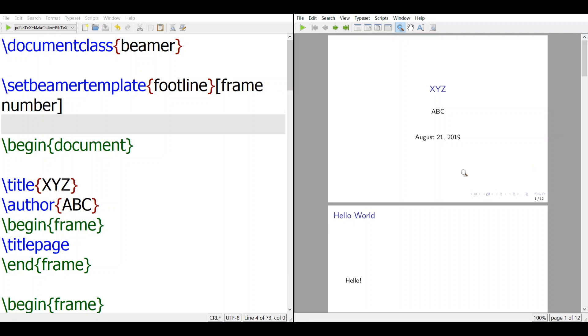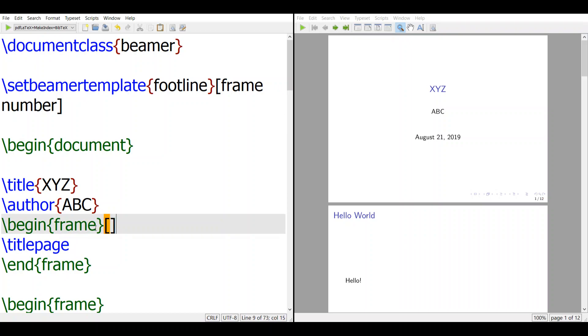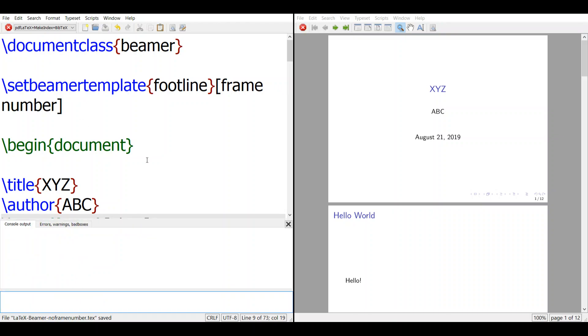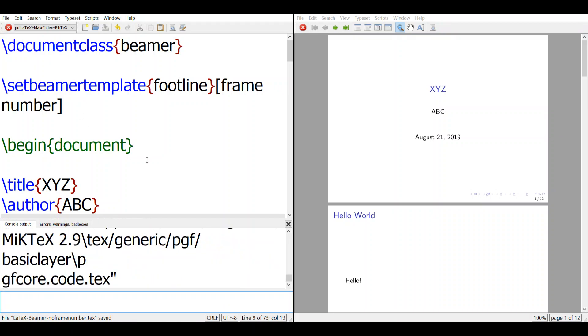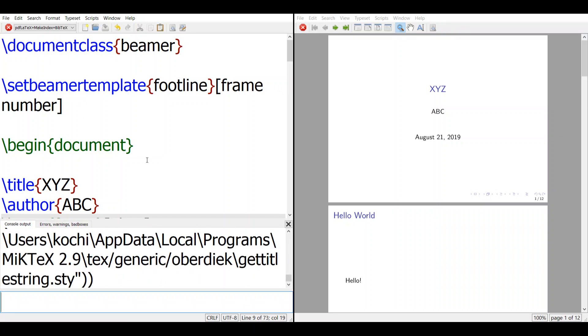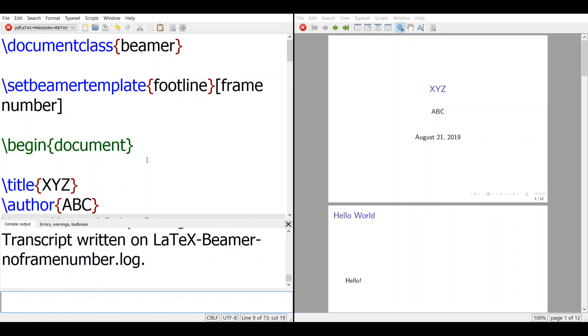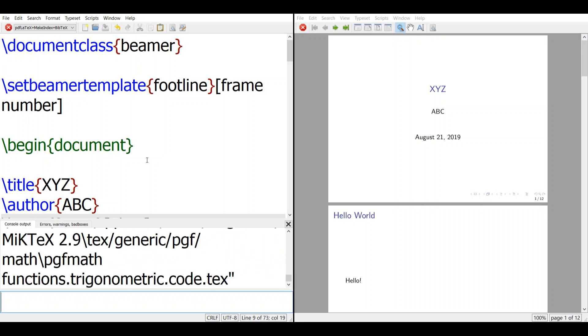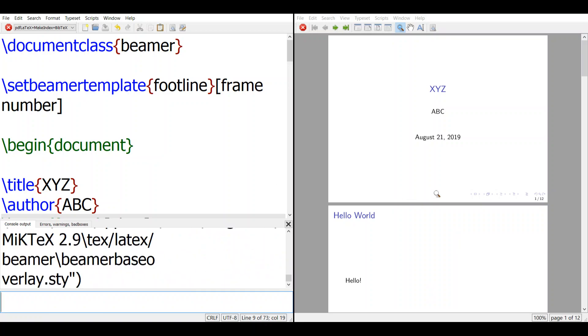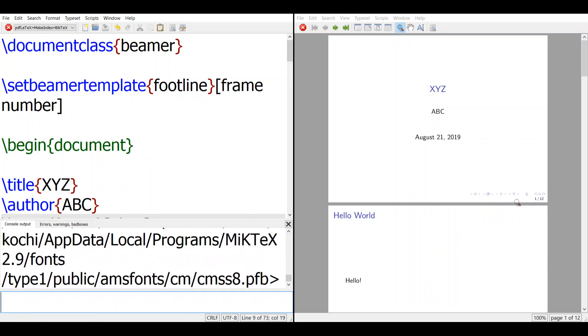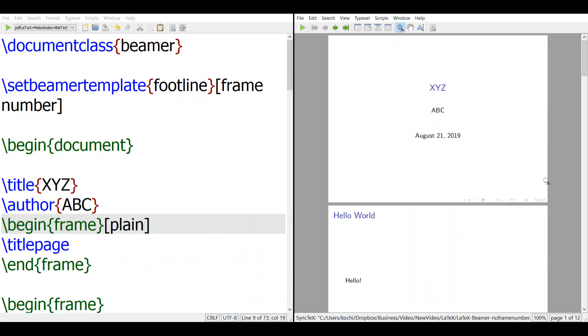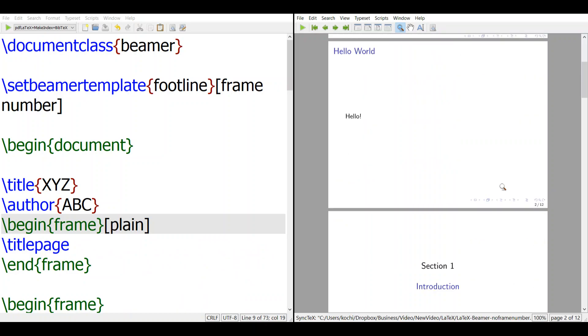But the problem is, sometimes you don't want the first page to have anything appear here. So in the frame, say the title page, you add the plain option. That means that page will not have anything added on, so when you compile this, it will be gone.